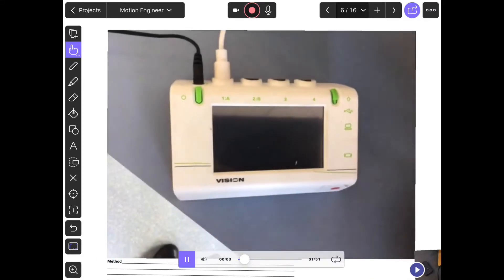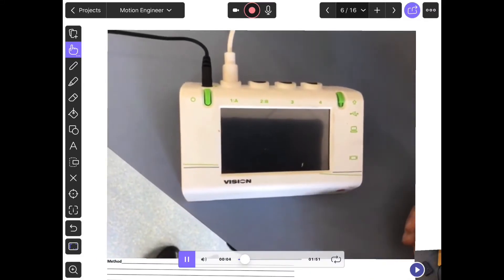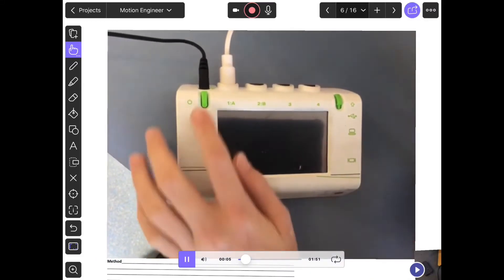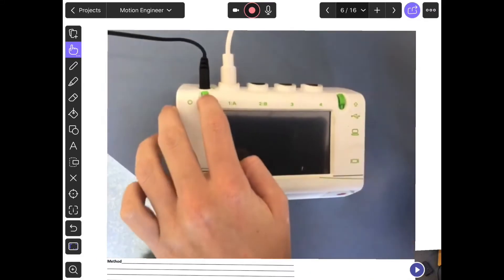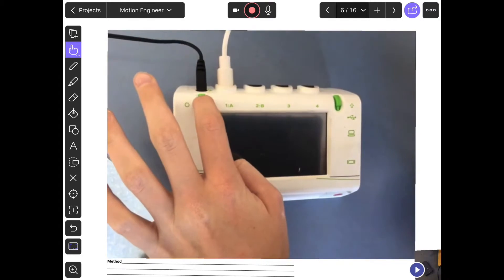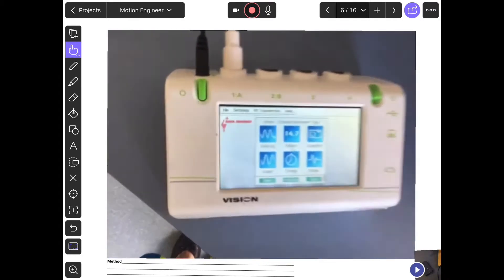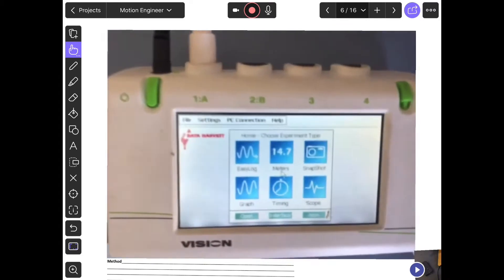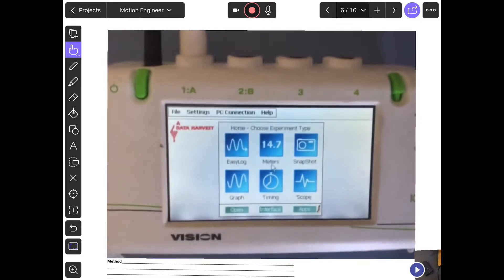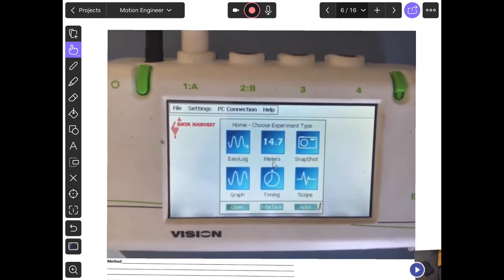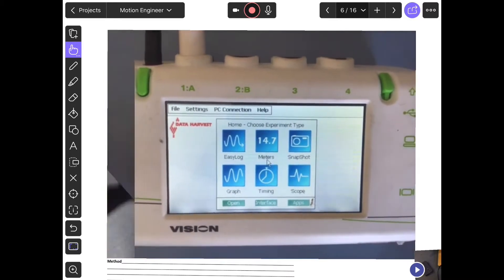Press and hold the top green button on the left hand side until it turns on. Once you get a menu, you're going to choose timing.